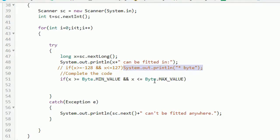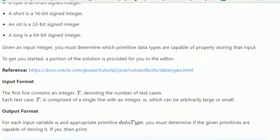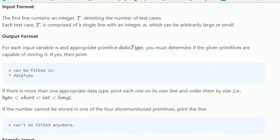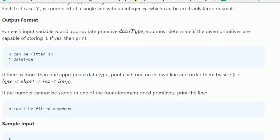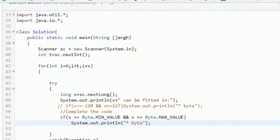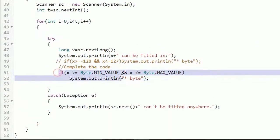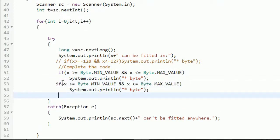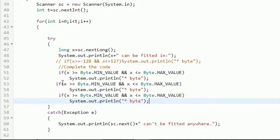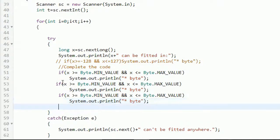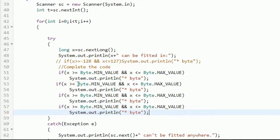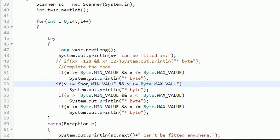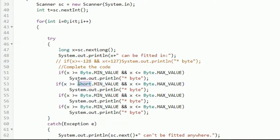Similarly we will do this for byte, short, int, and long. We have already done for byte, so we will copy three more times this block of code and we will just change it.